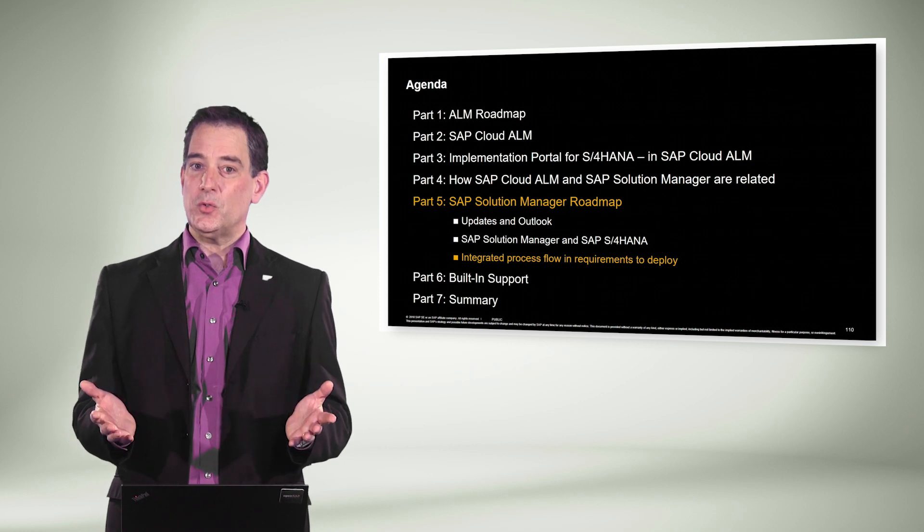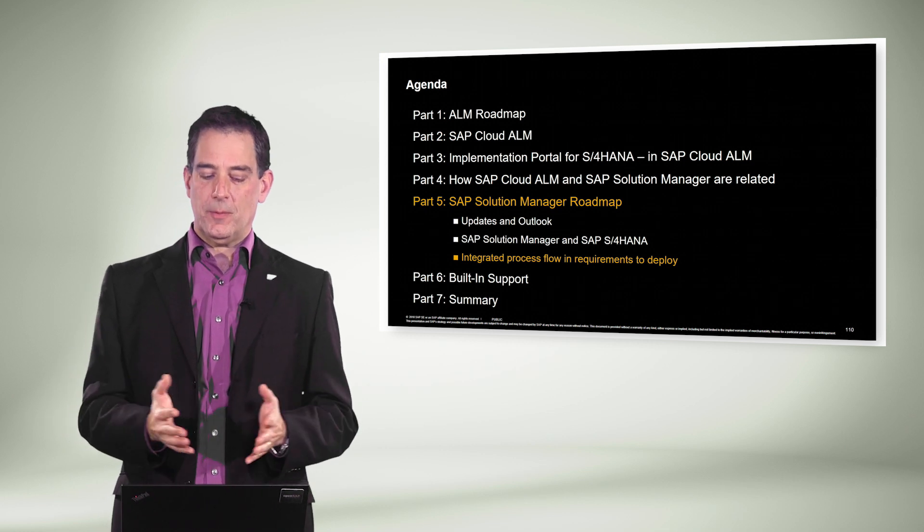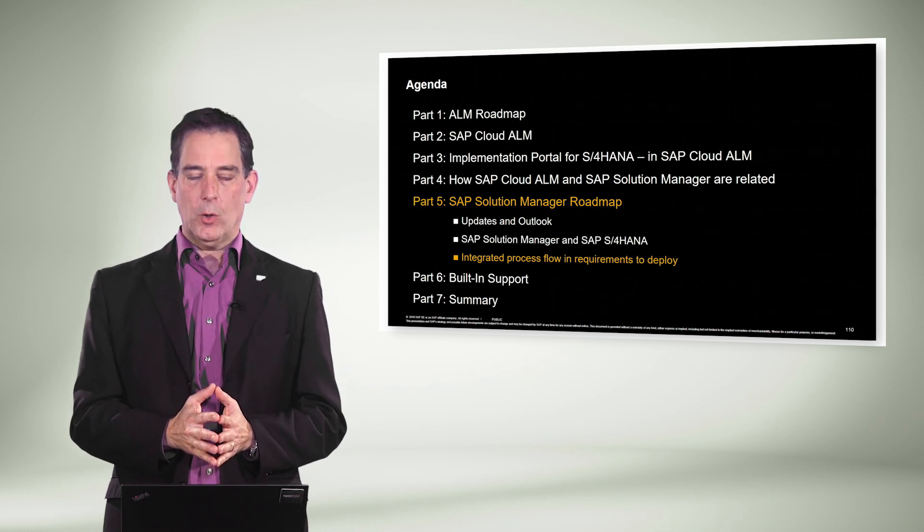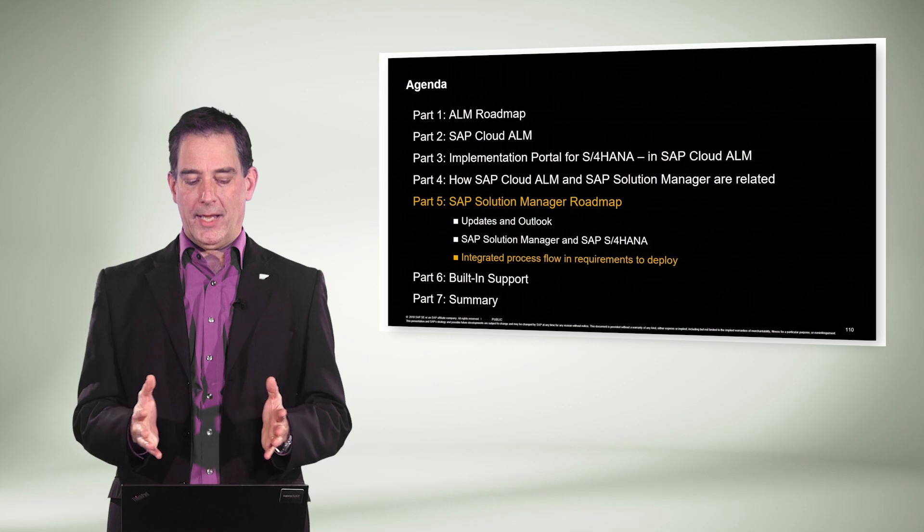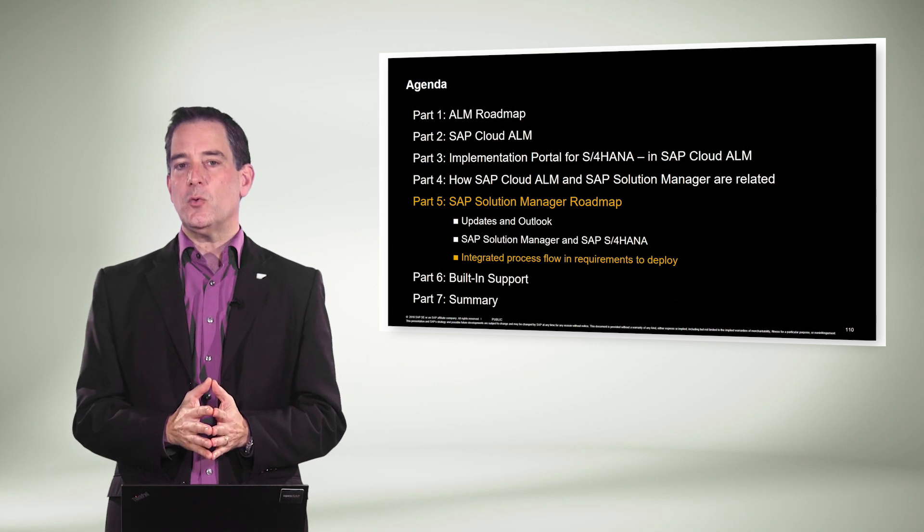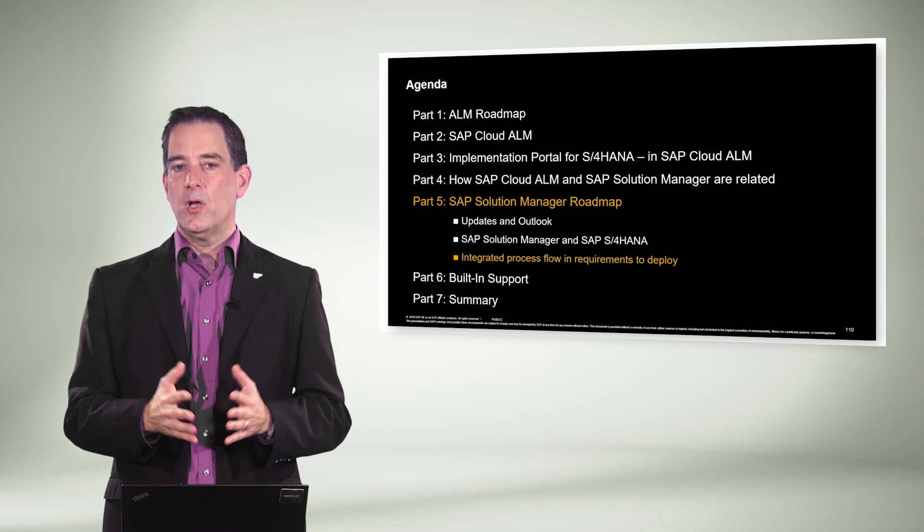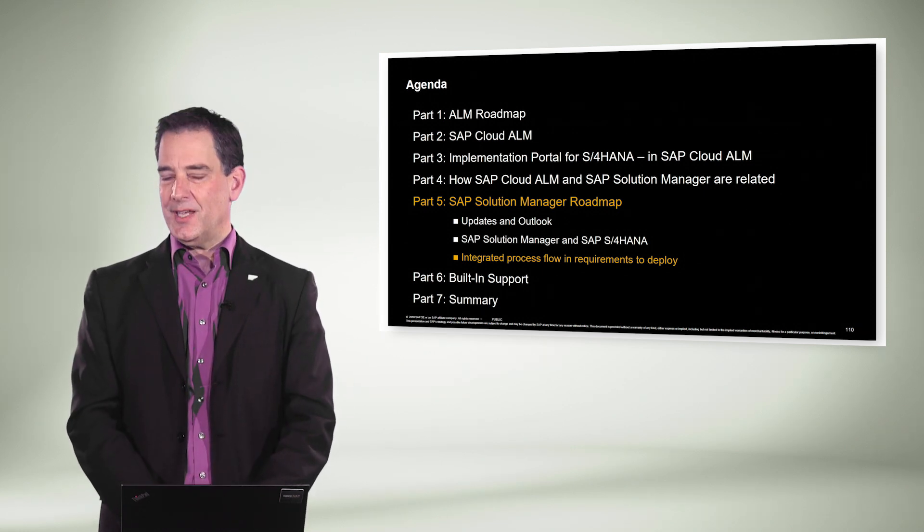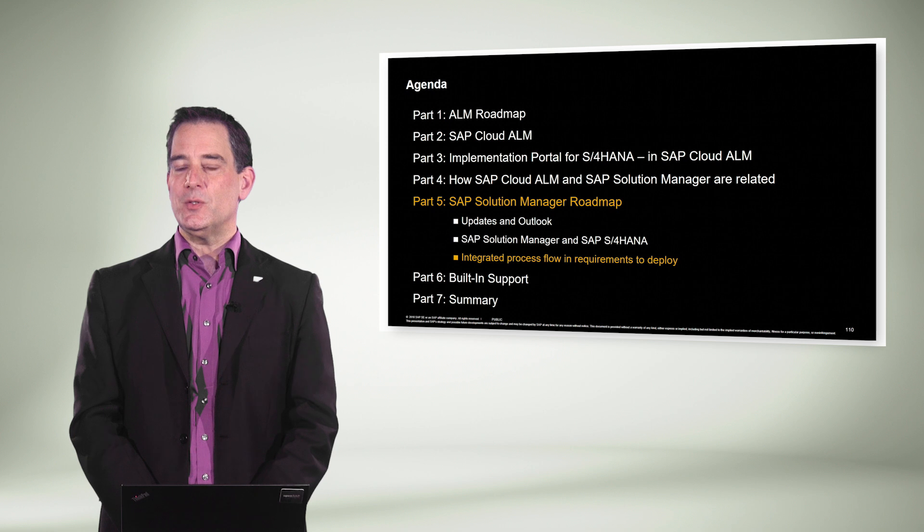And this concludes the chapter, SAP Solution Manager Roadmap. We're ending here with the integrated process flow from requirements to deploy in SAP Solution Manager.